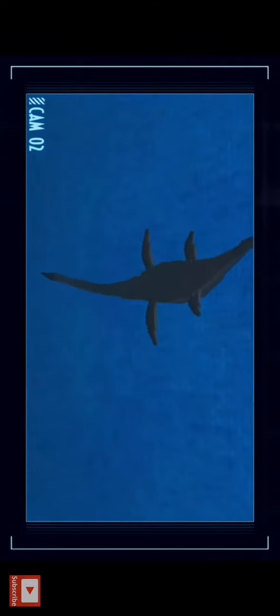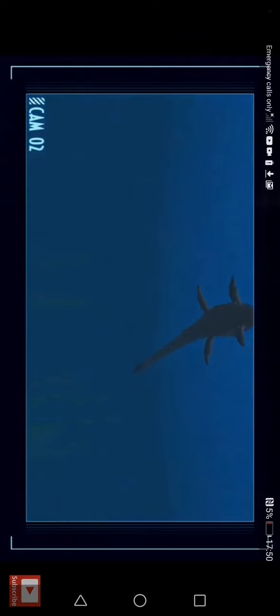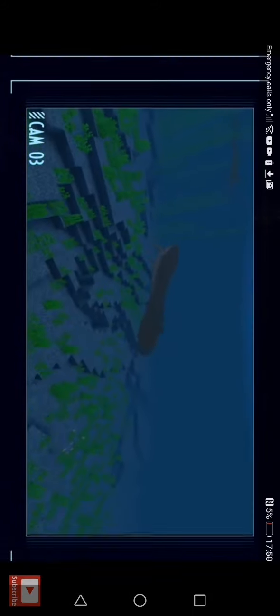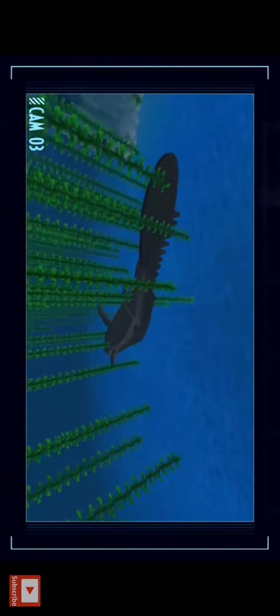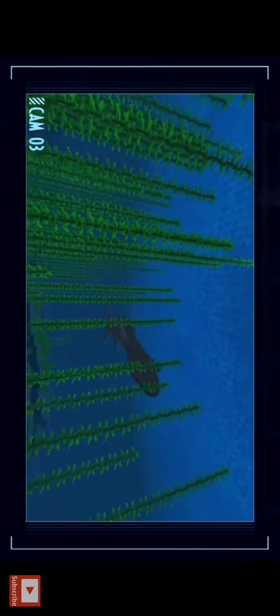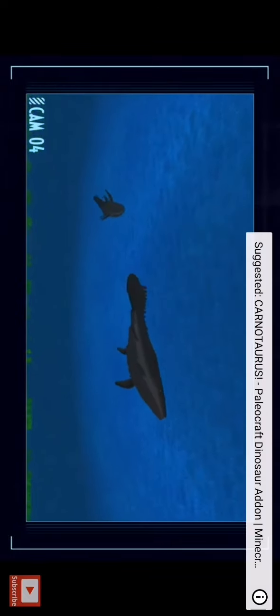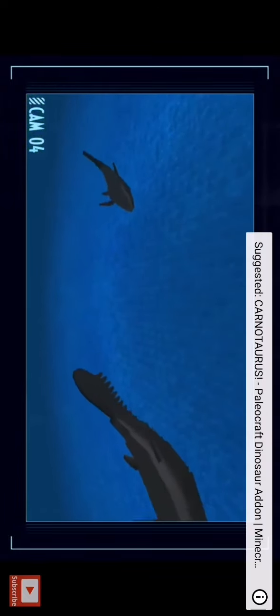Mosasaurs would have hunted a range of prey such as fish, sharks, and plesiosaurs like Elasmosaurus. You should definitely subscribe to him. And mosasaurs was equipped with two rows of teeth in its jaw, a feature it shares with snakes.